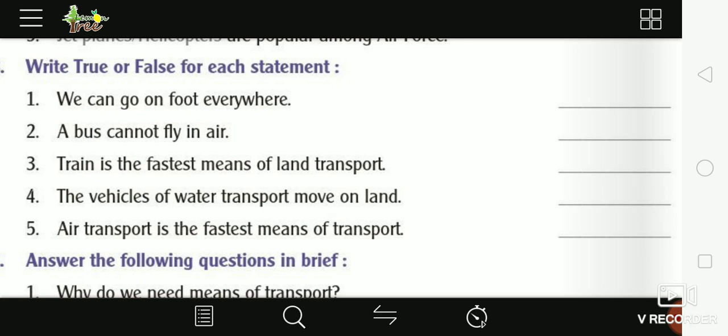Third: 'Train is the fastest means of land transport' — Train zamaini sadhan mein sabse tez chalane wala sadhan hai — True. Fourth: 'The vehicles of water transport move on land' — jali yeh sadhan zameen pe chalte hain — this is False.